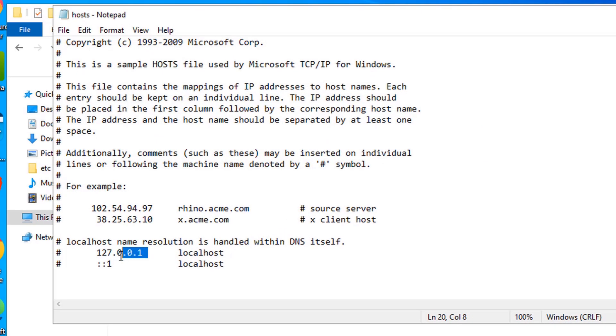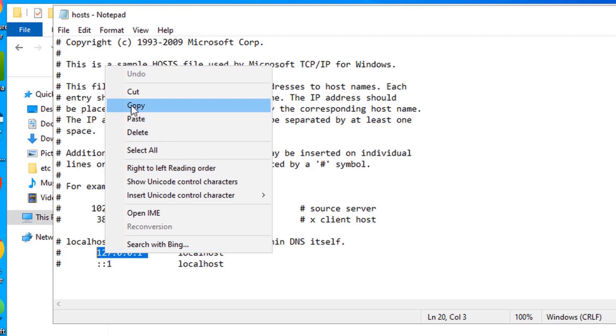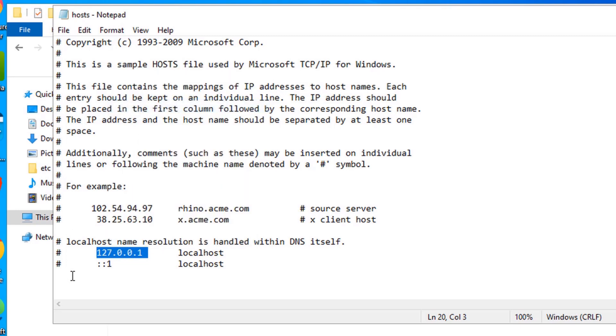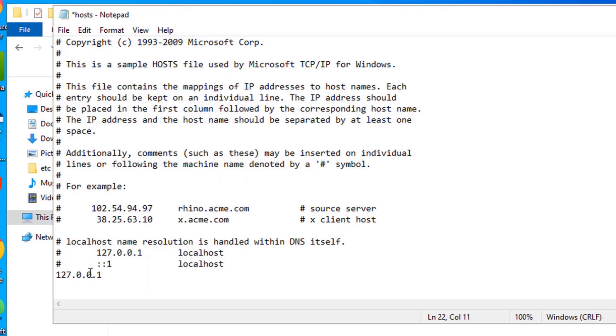Now, copy and paste the following IP address. Then leave a space and type the website name, TikTok.com.